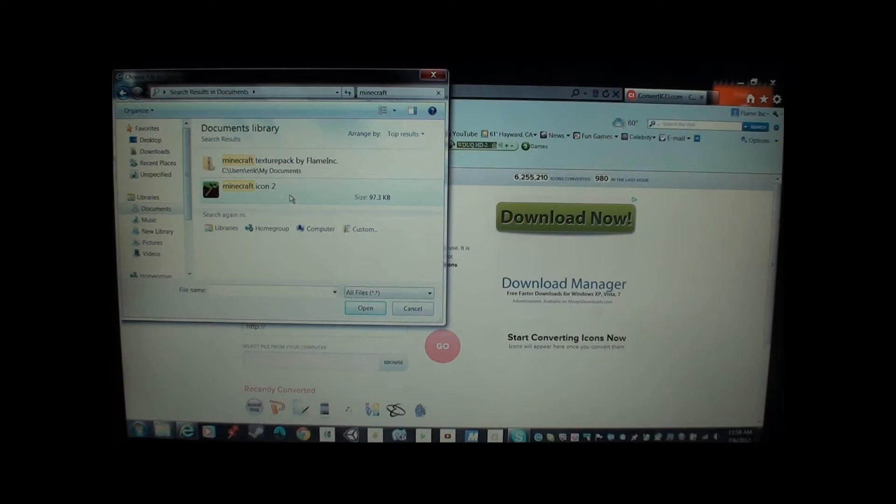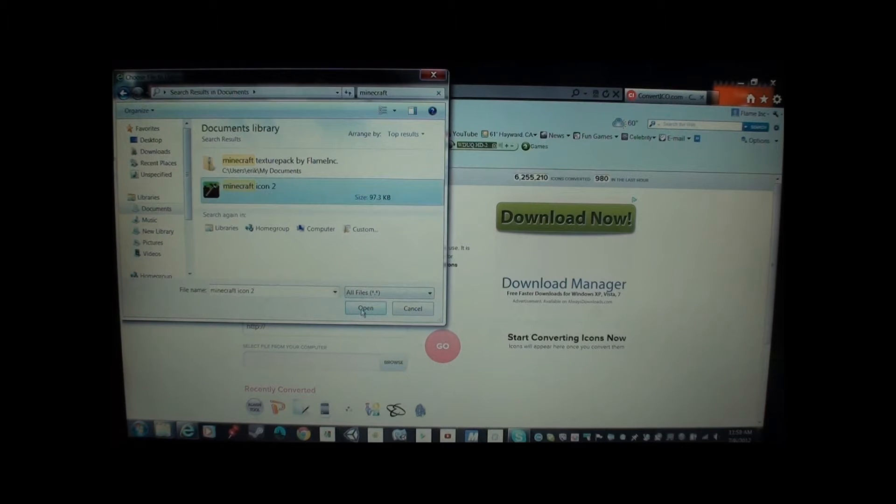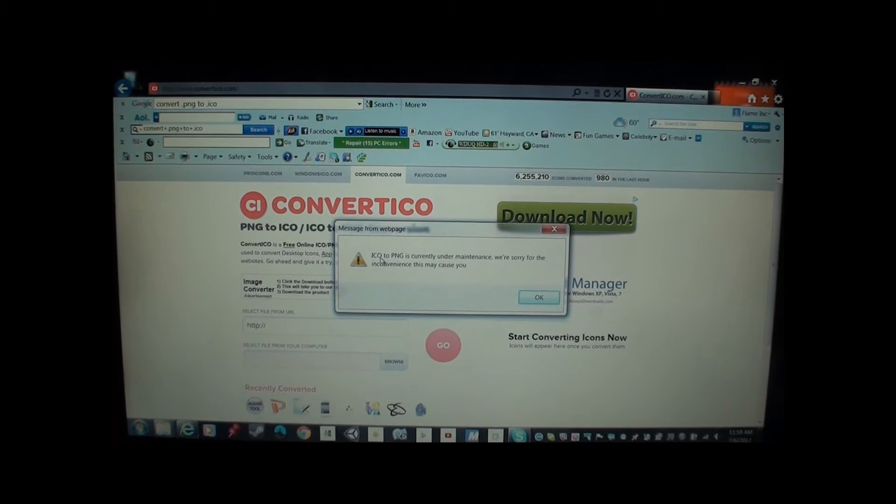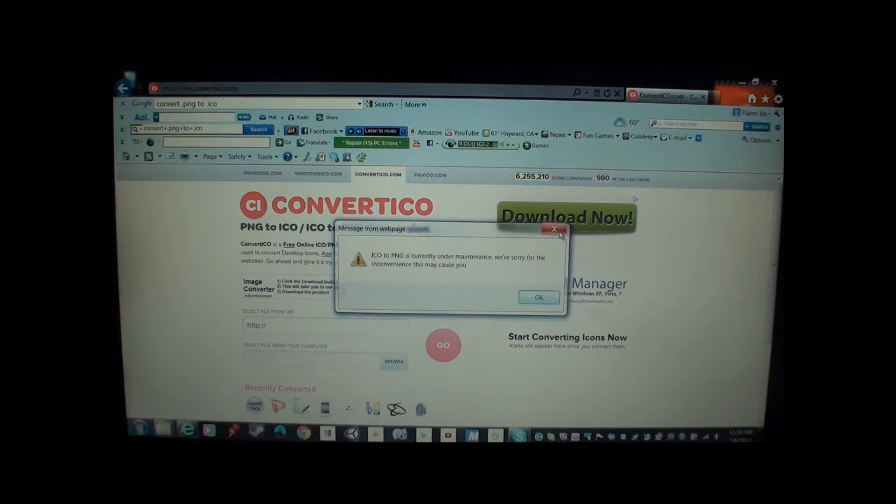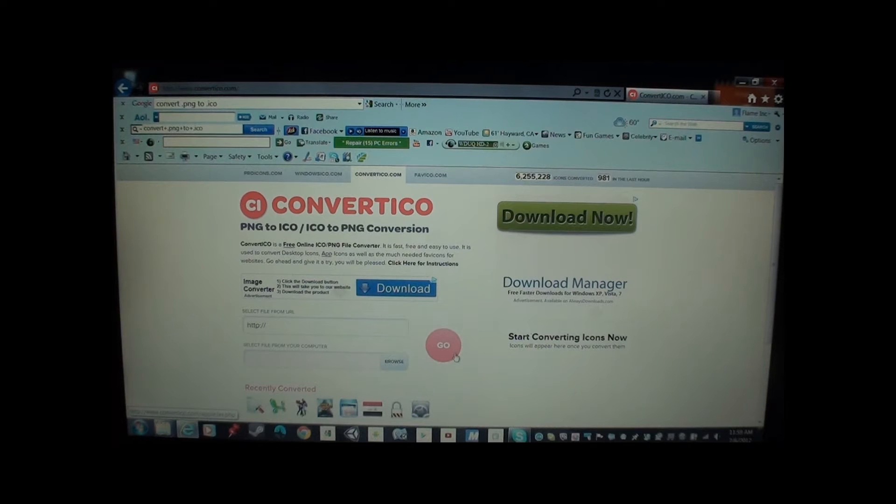I think it is already a, yeah, it's already, yeah. I already have that as an .ico file.